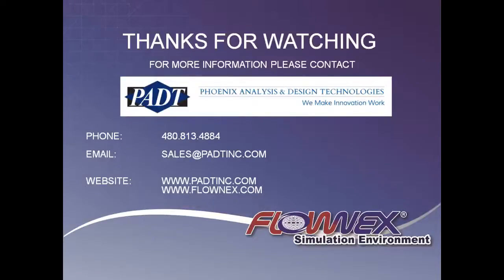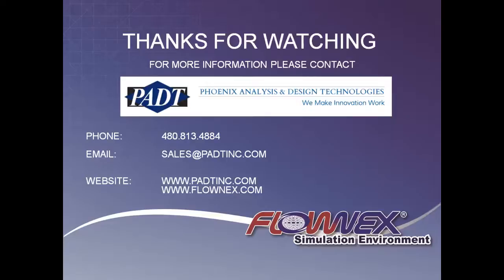In this brief demonstration we have shown you a fraction of the power and flexibility of Flownex. There is much more we are eager to share with you. Please email, call, or visit the website to learn more, and set up a discussion with the technical staff at PADT on how you can use the Flownex simulation environment to accurately model your thermal fluid system.